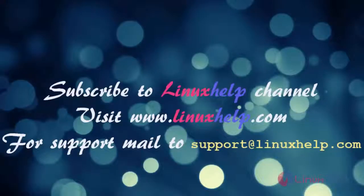Thank you for watching this video. Please subscribe our channel LinuxHelp for more further videos. Visit www.linuxhelp.com for any queries. Mail to support@linuxhelp.com.